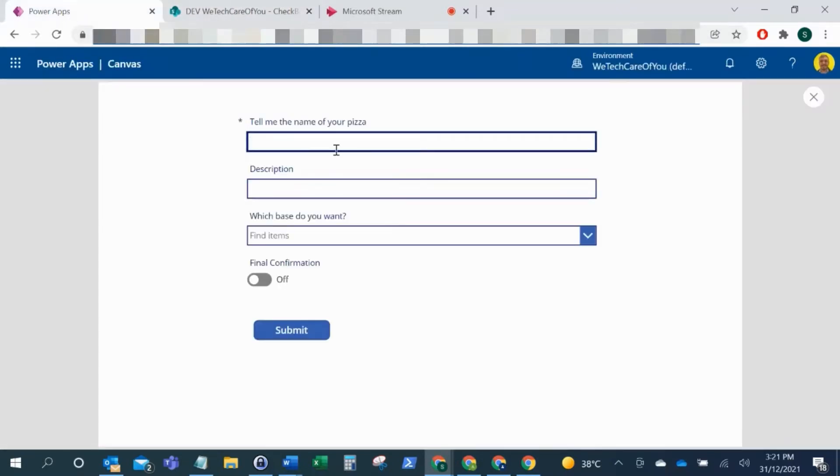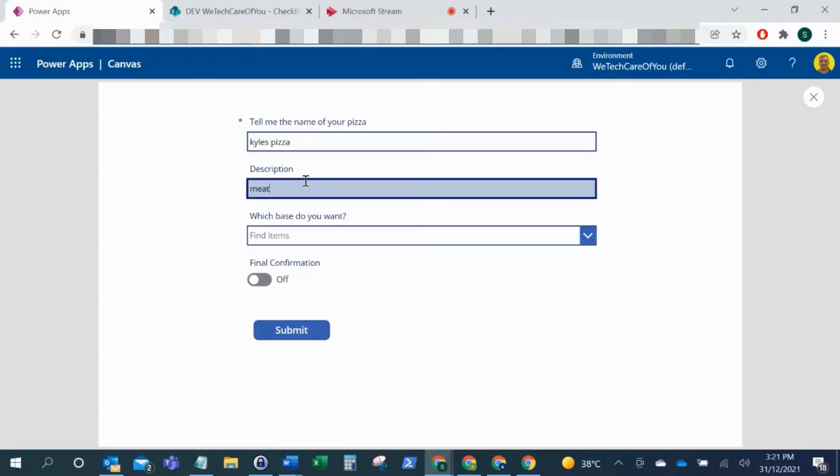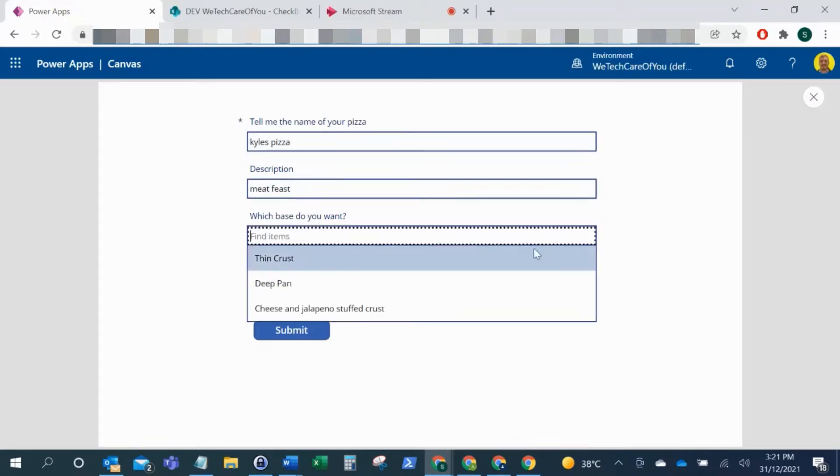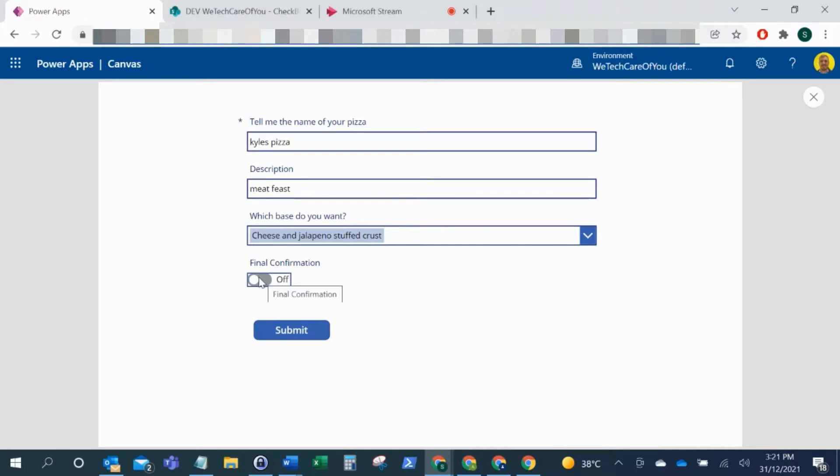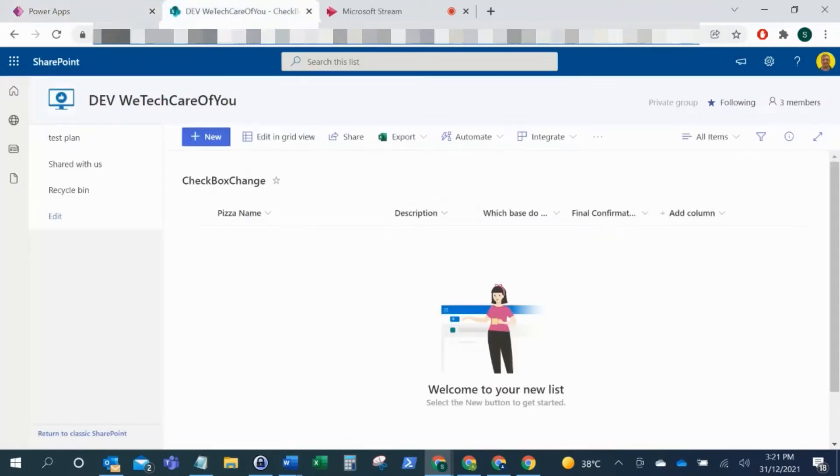I'll just enter these: cheese and jalapeno, stuffed crust. And then with this final confirmation, as you can see, this is just a slider and we want to change this to a checkbox.